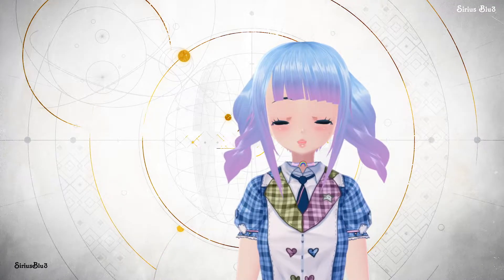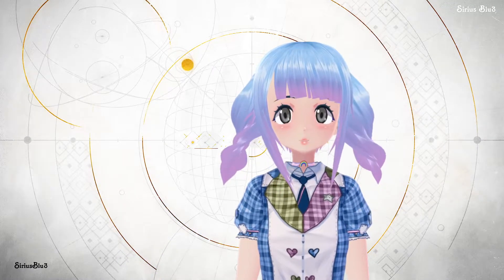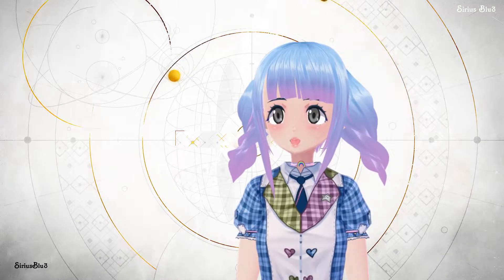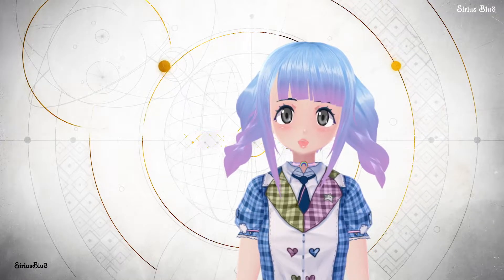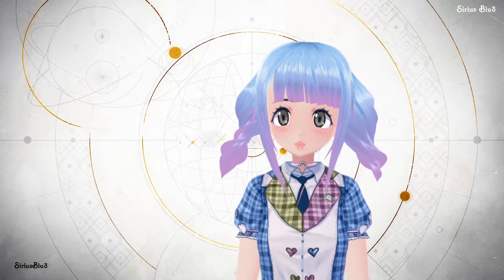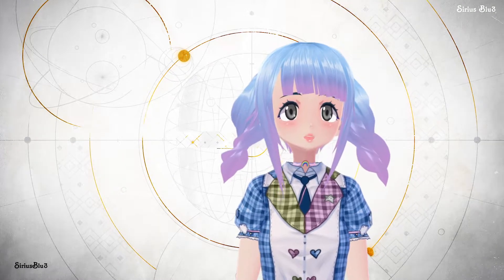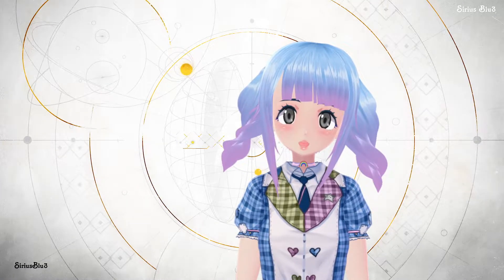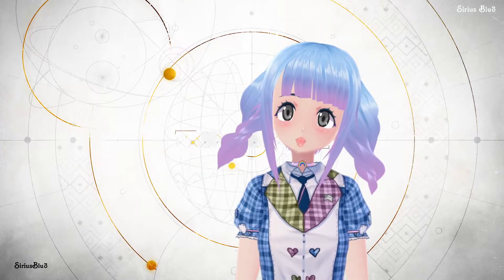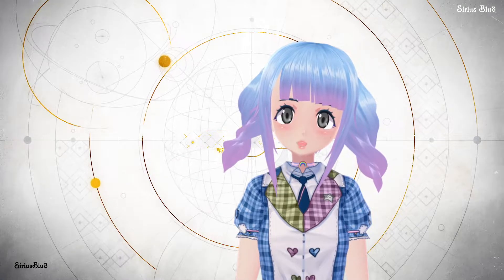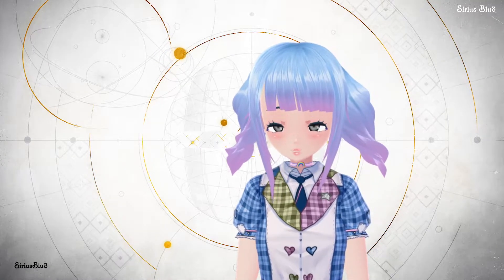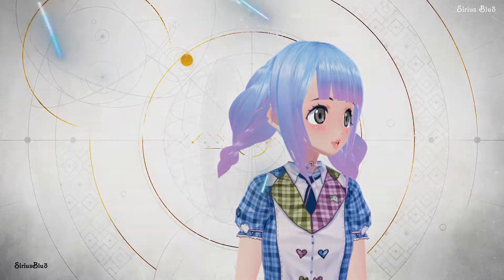Hi everybody, Sirius Blue here. Today we are looking at the expression changes in the Vroid program — so how to customize your characters, like the way that they talk, the way their mouth moves, and how extreme their expressions are. This is limited to what you can do in the program, so keep that in mind. You can always export into Unity or Blender to create more custom emotions, but that's not what we're doing today. It's not something I have much experience with, so we're just going to get into the program.